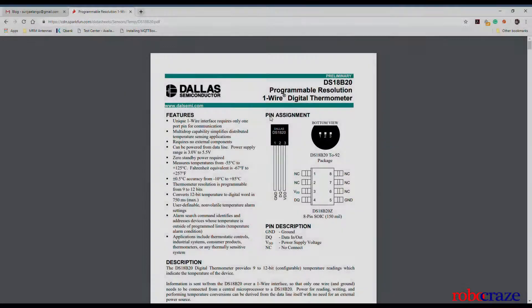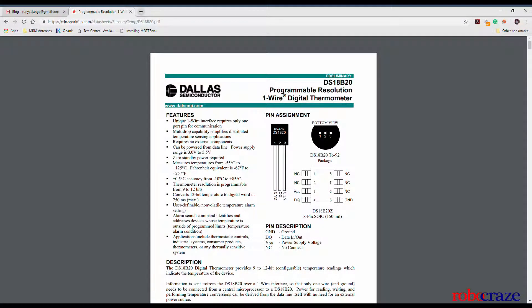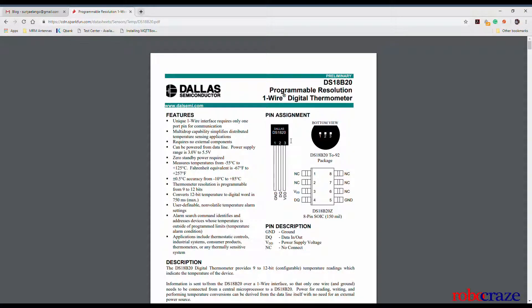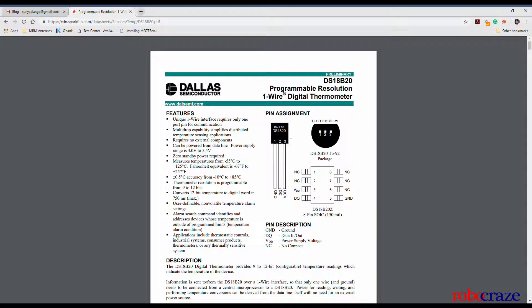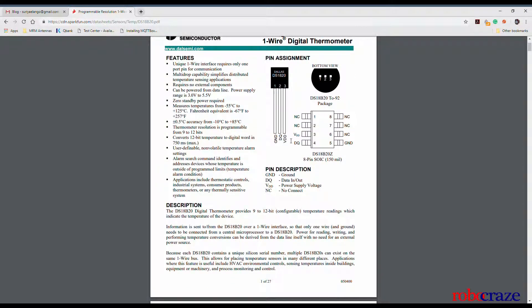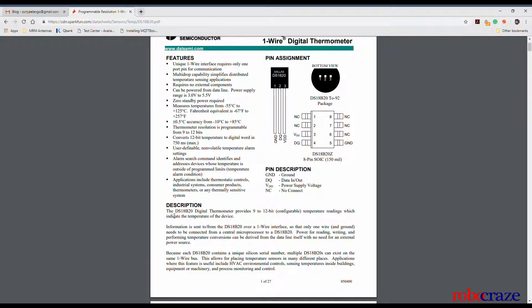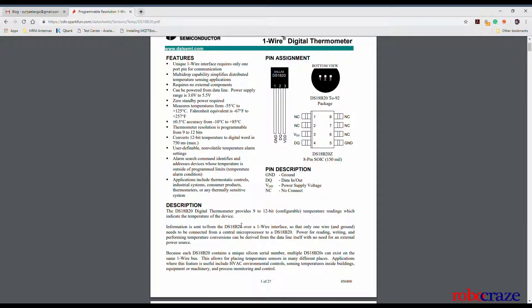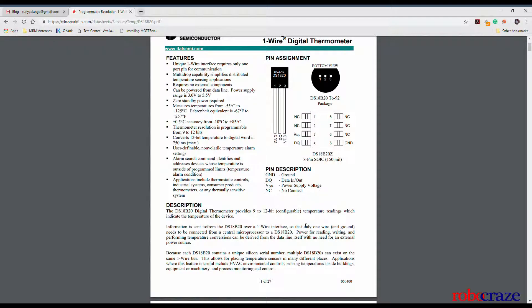This is the data sheet for the DS18B20 temperature sensor. It is made by Dallas Semiconductor and here you can find the pin assignment and the unique features that this temperature sensor offers. As you can see it is a digital thermometer which provides 9 to 12 bit temperature readings. Also it can be interfaced using only a single wire.